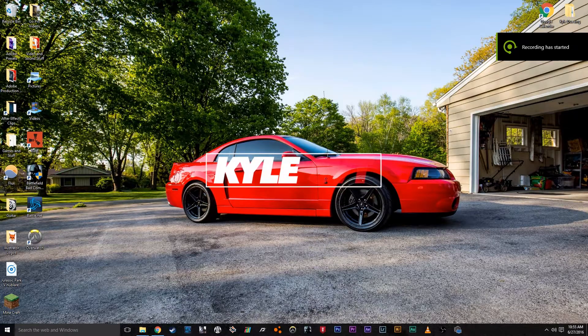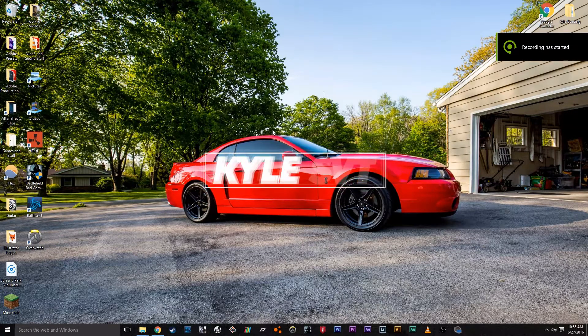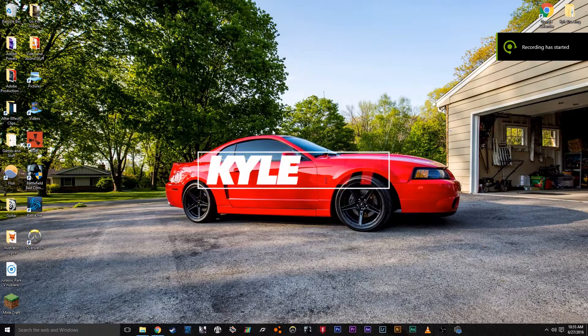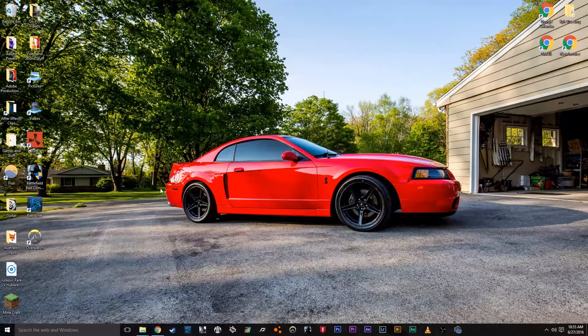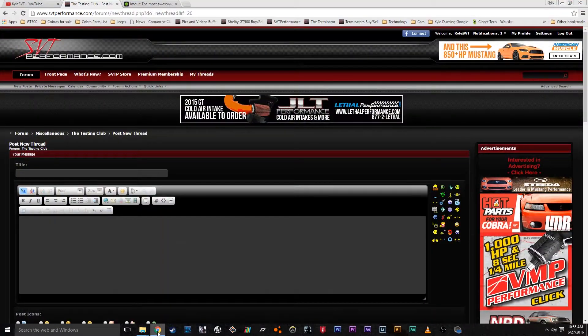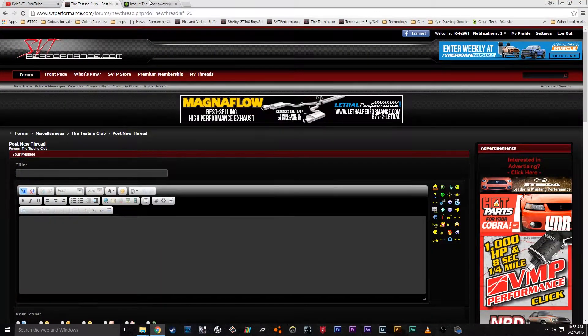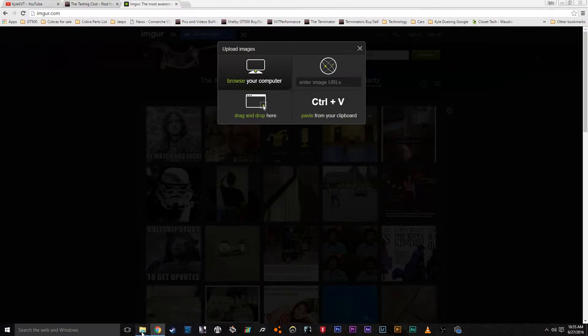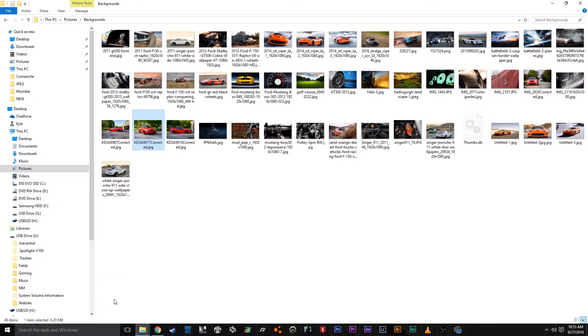Hey, what's up guys. Today I'm going to show you how to post pictures on SVT Performance. So first what you want to do is go to the internet and then go to imgur.com and find the picture you want.